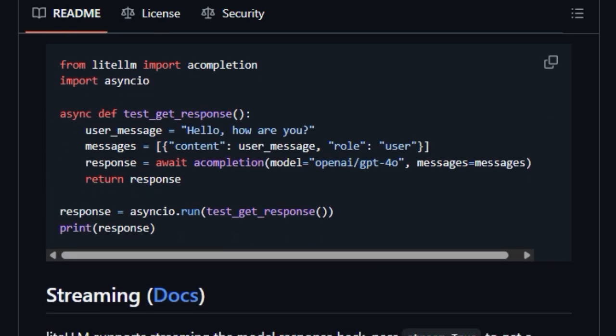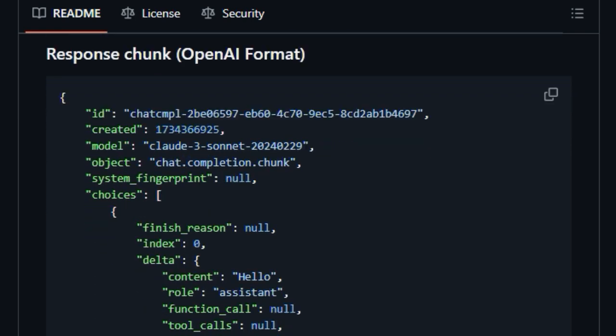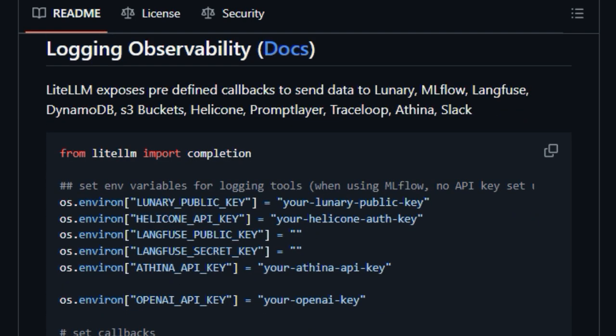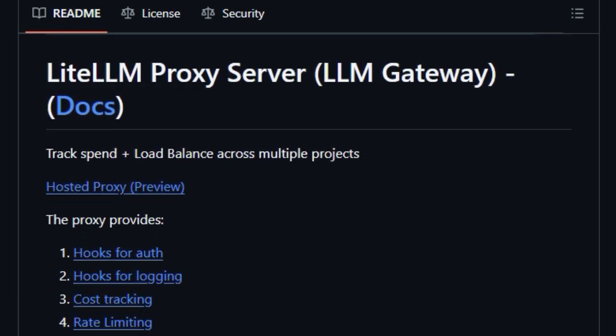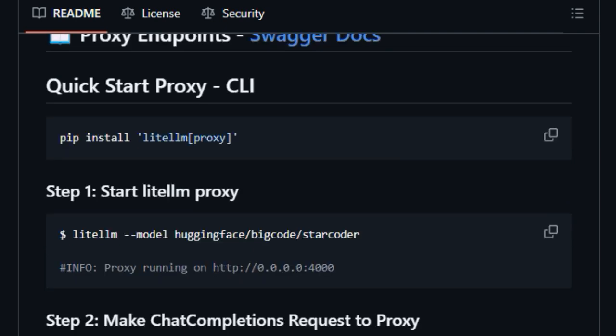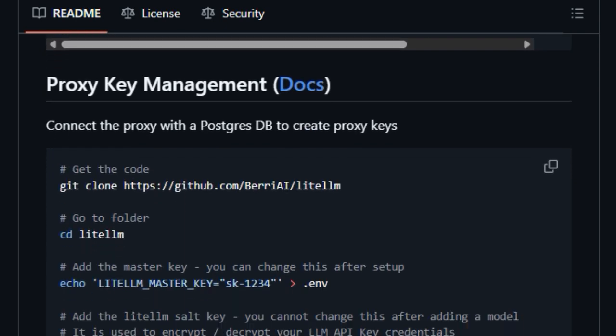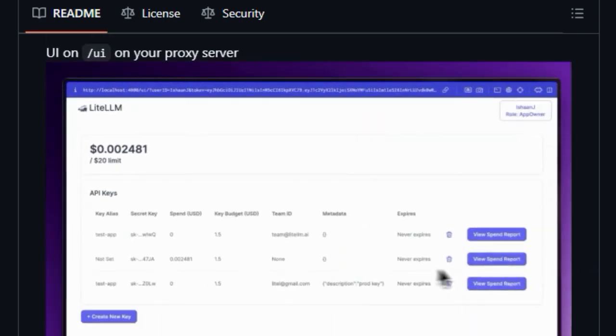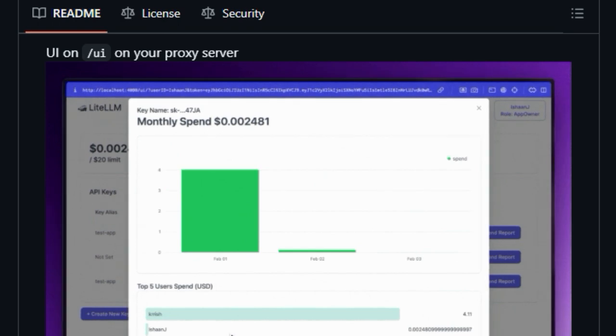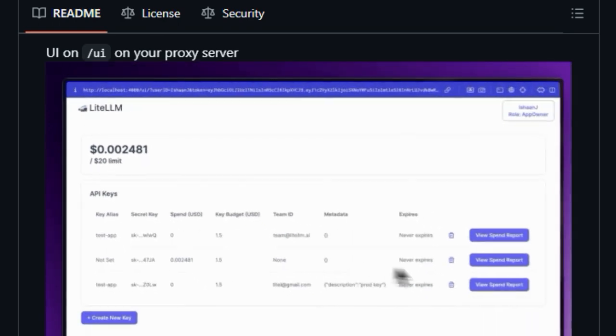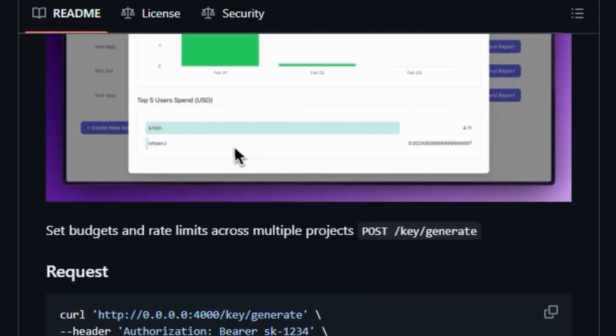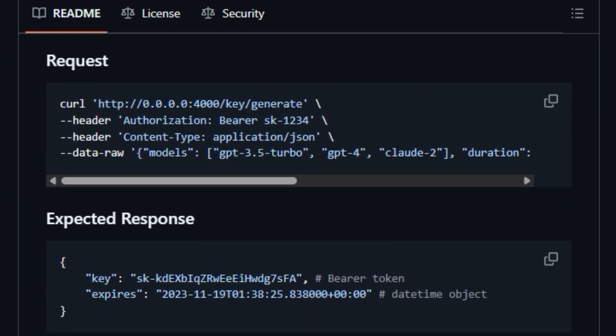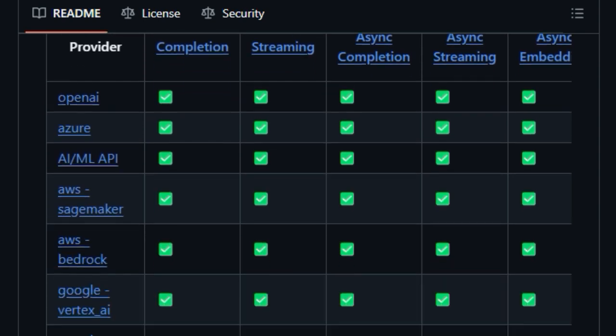Beyond just a Python SDK, LiteLLM also functions as a powerful proxy server or LLM gateway. This gateway provides crucial functionalities like retry and fallback logic across different deployments, ensuring your applications are more resilient. Furthermore, it allows you to set budgets and rate limits per project or API key, giving you better control over your LLM costs. The sheer breadth of supported providers is another key differentiator, constantly expanding to include the latest and greatest in the AI landscape.